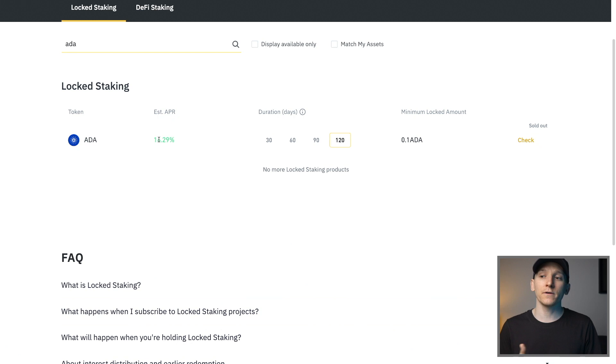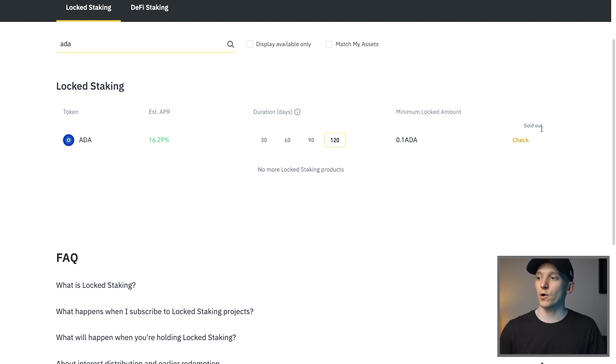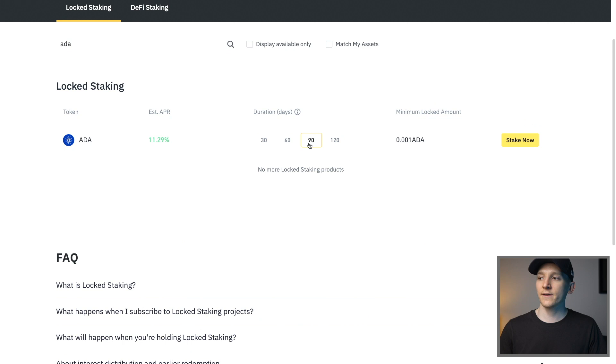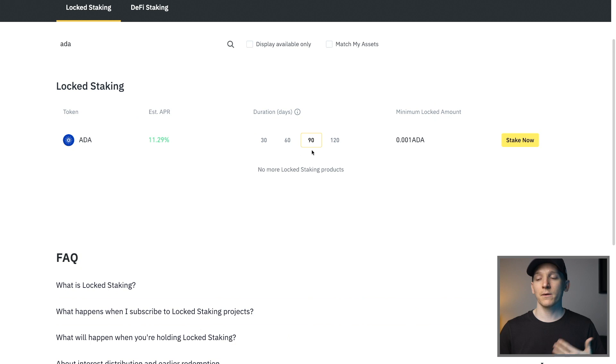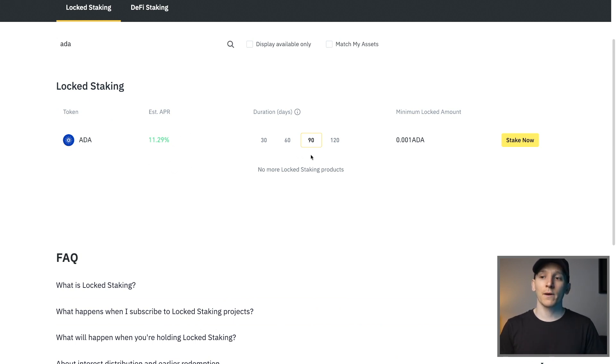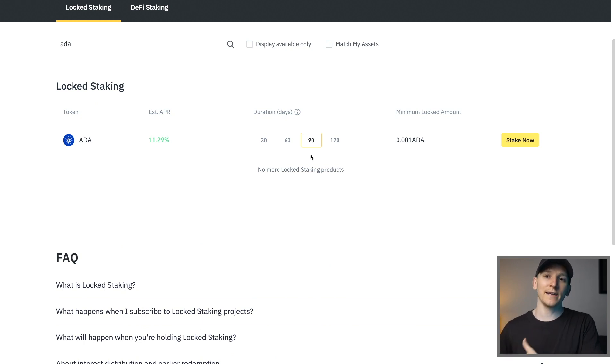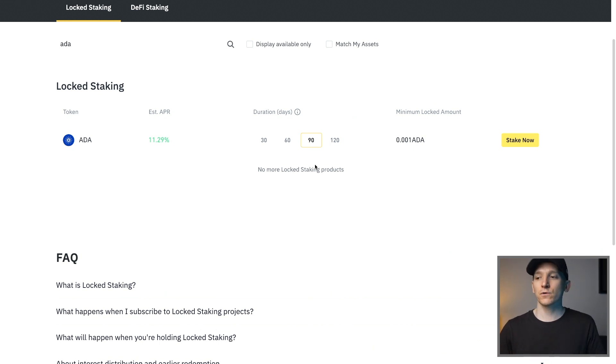We're going to go to ADA and then you have these options. So the first thing is the estimated APR. This is the yield that you're getting. Cardano is a proof of stake crypto. It pays a staking reward on the blockchain and that is what Binance is doing for you. Actually some of the yield comes from Binance depending on the product but we can see that the 120 duration days is actually sold out. If you go down to 90 days, you can see stake now as an option. Now you can see that 90 days actually gives you a much higher APR.